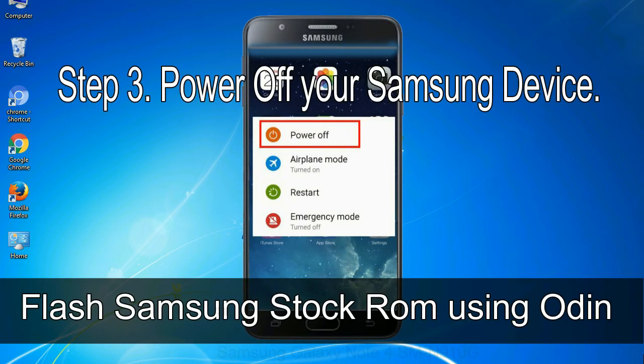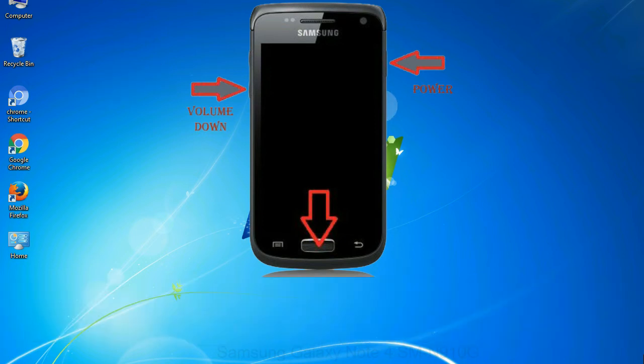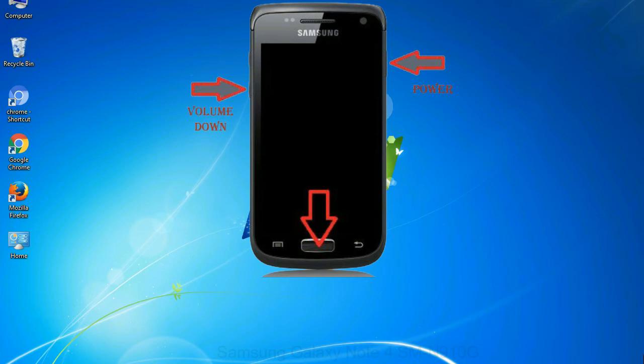Step 3: power off your Samsung device. Step 4: now you have to boot into download mode. To boot into download mode, press and hold volume down key, home key and power key. When phone vibrates, leave the power key but keep holding the volume down key and home key. You will boot into the download mode.